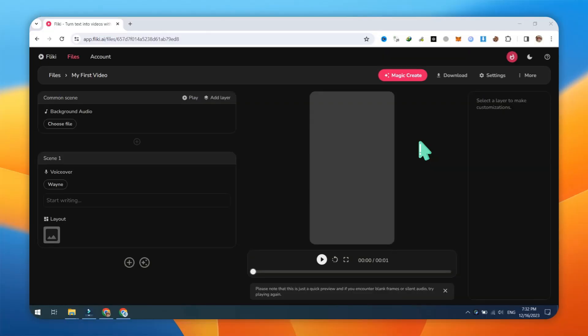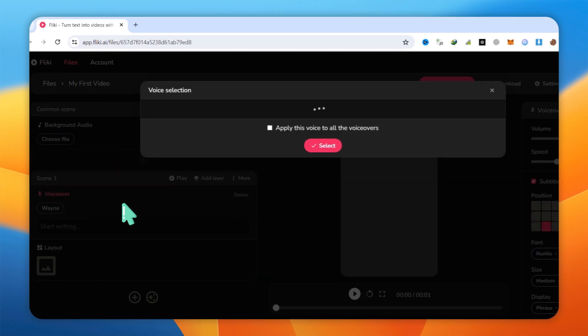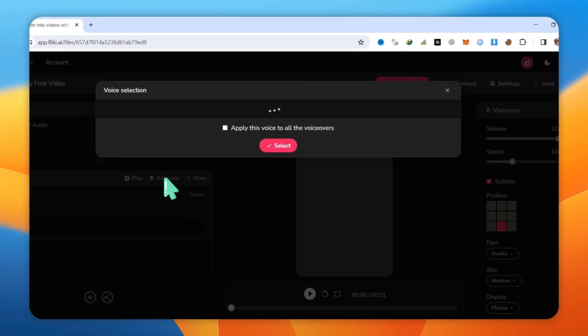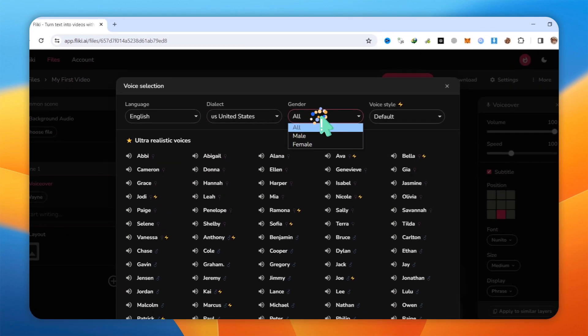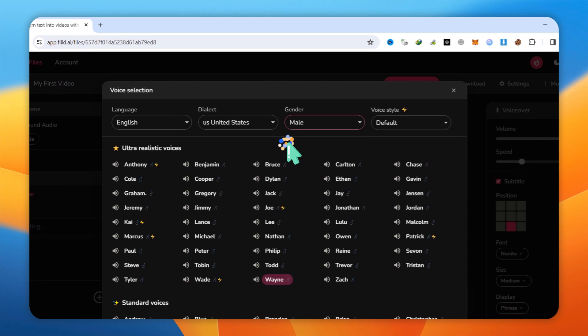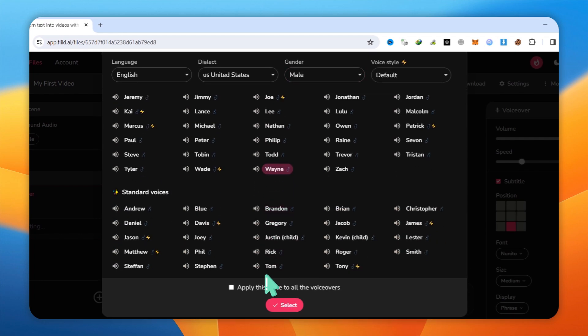Next, select VoiceOver. Flicky.ai offers a variety of premium voices in all languages. Choose a voice that matches your video requirements and save these settings.